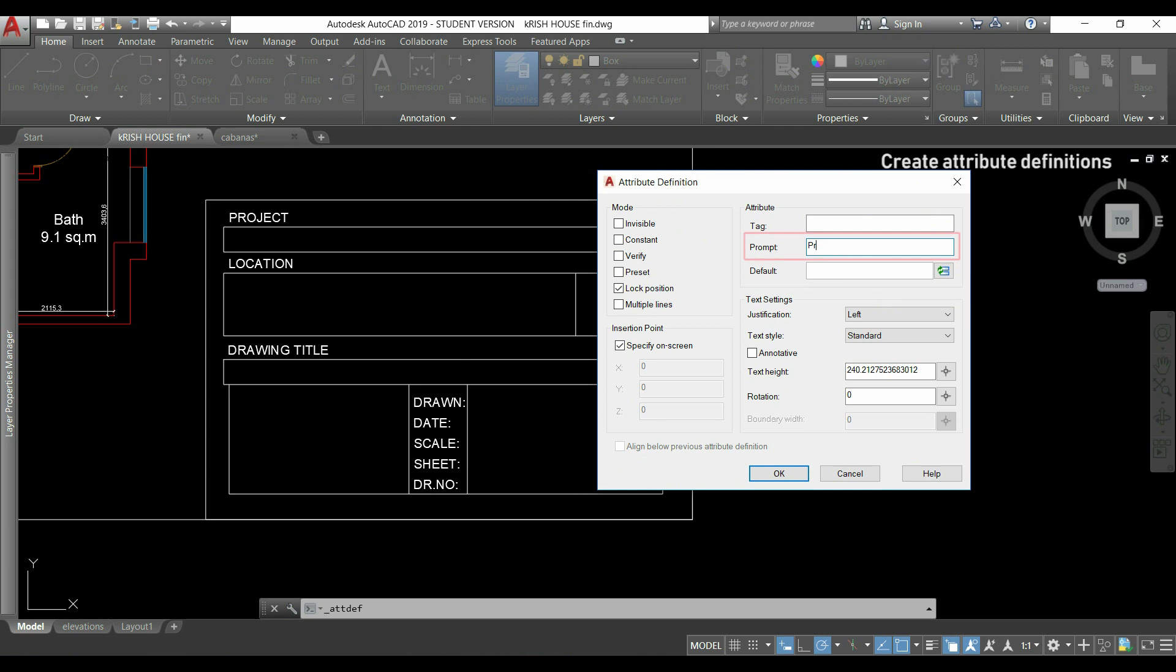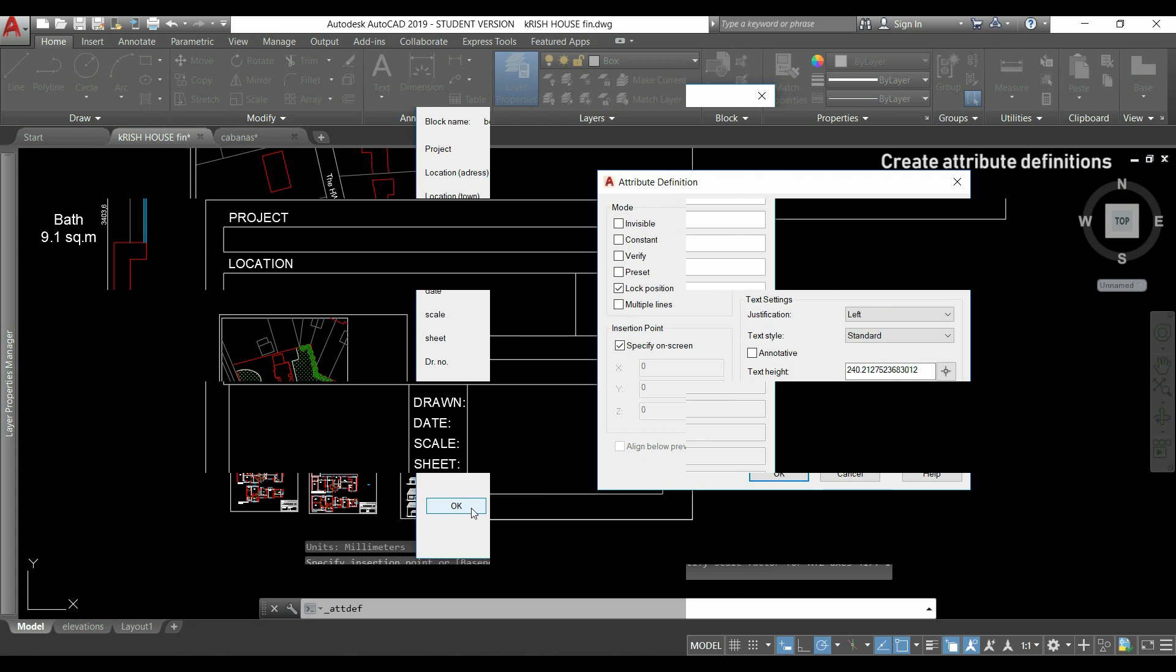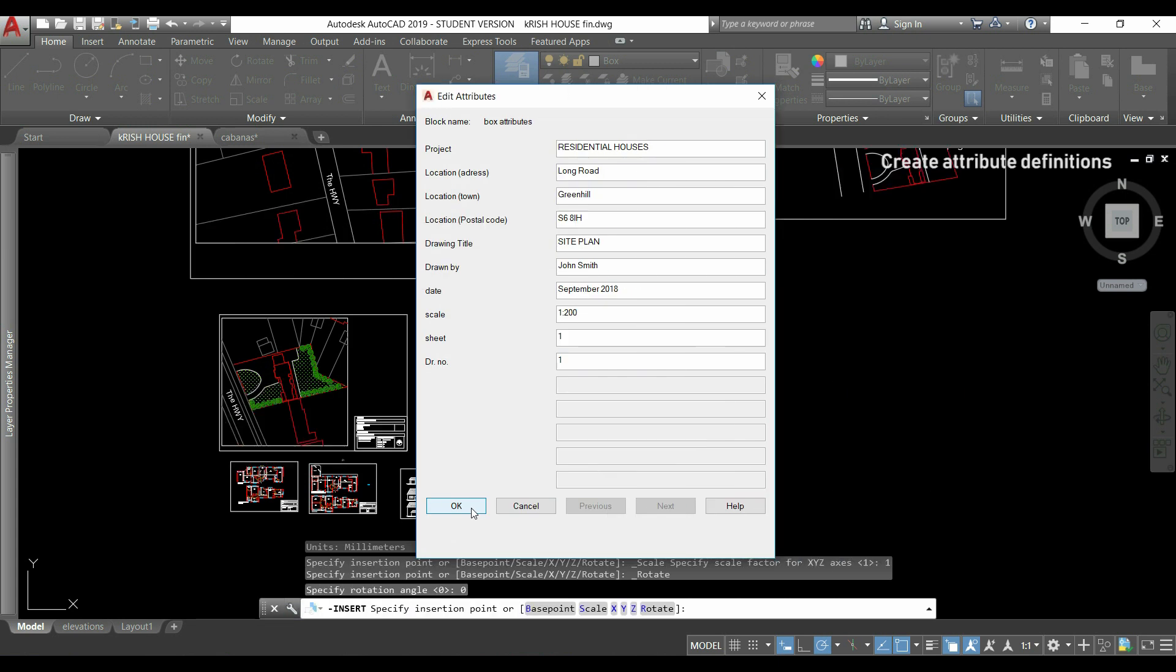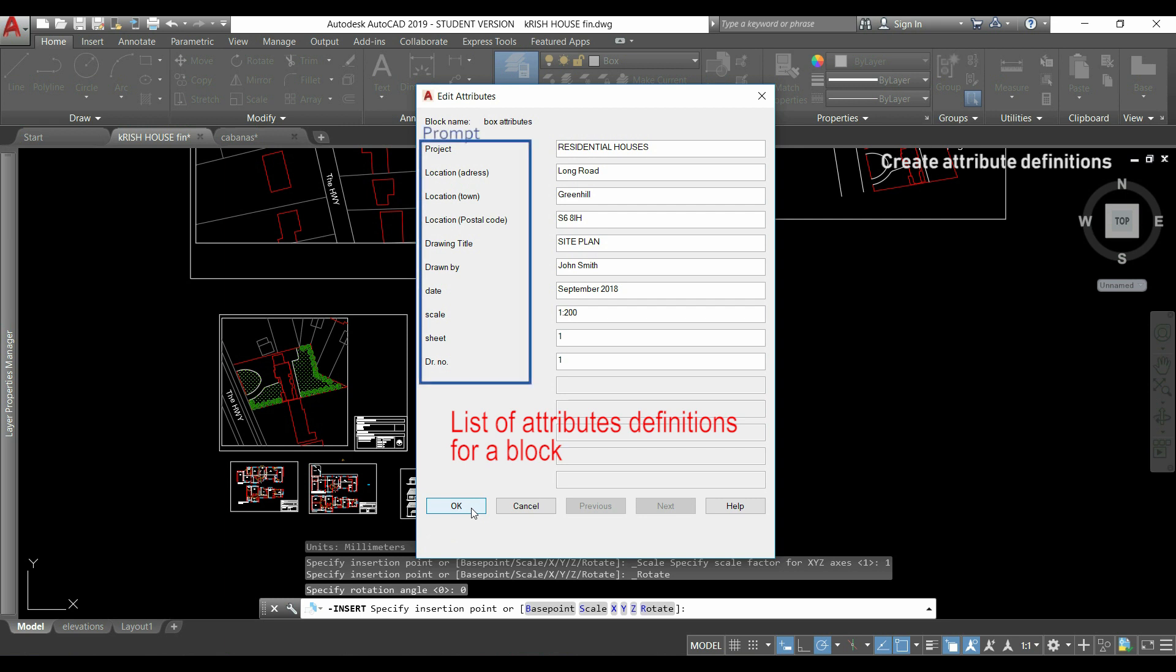In prompt, I write the question. And when I finish all the attributes to one block, a new window opens and they will be disposed in this way. And these are the prompts for each attribute definition.